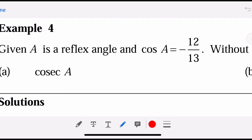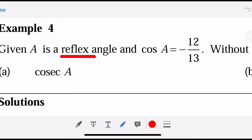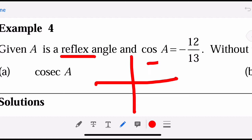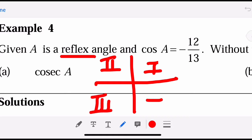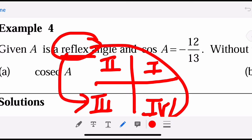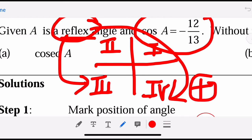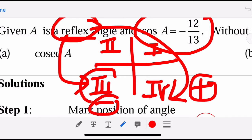Given that A is a reflex angle, let's solve this question. A reflex angle refers to which quadrant? We have acute angle in the first quadrant, obtuse in the second, and reflex in the third and fourth quadrants. However, because the condition states cosine A must be negative, and cosine is negative in the second and third quadrants, we choose the third quadrant.